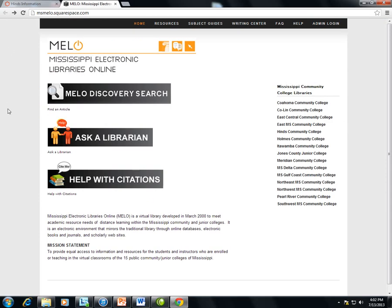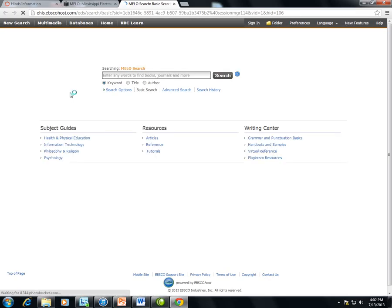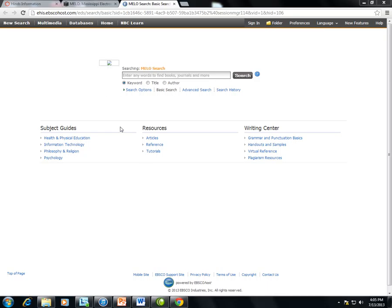To search for articles, students will now click on the MILO Discovery Search link. The Discovery Search includes every database provided through MILO and Magnolia. If you would like to directly access a database, click on the Databases link at the top of the page.